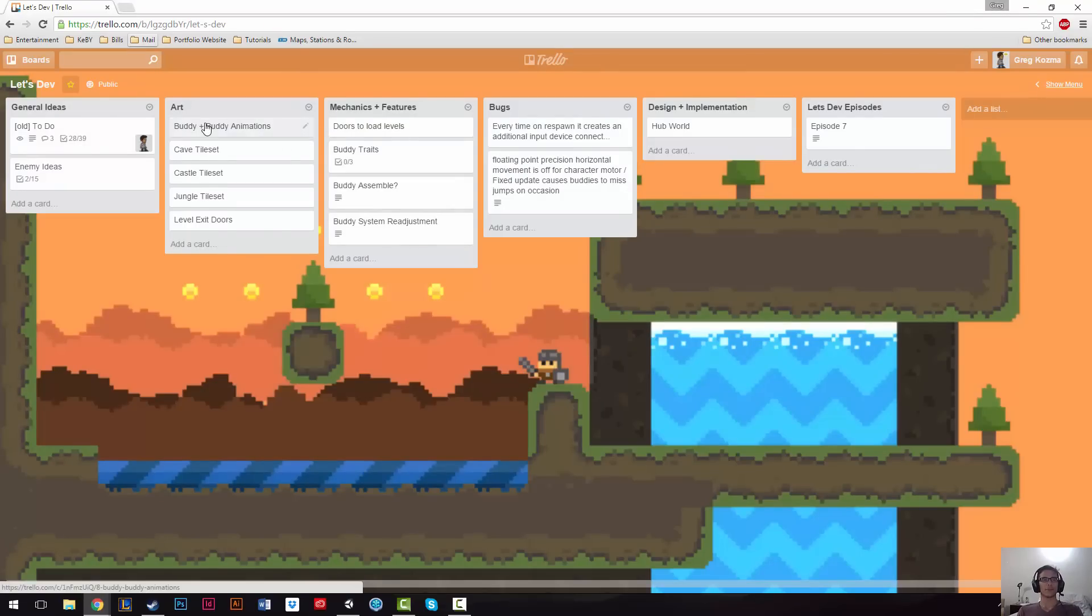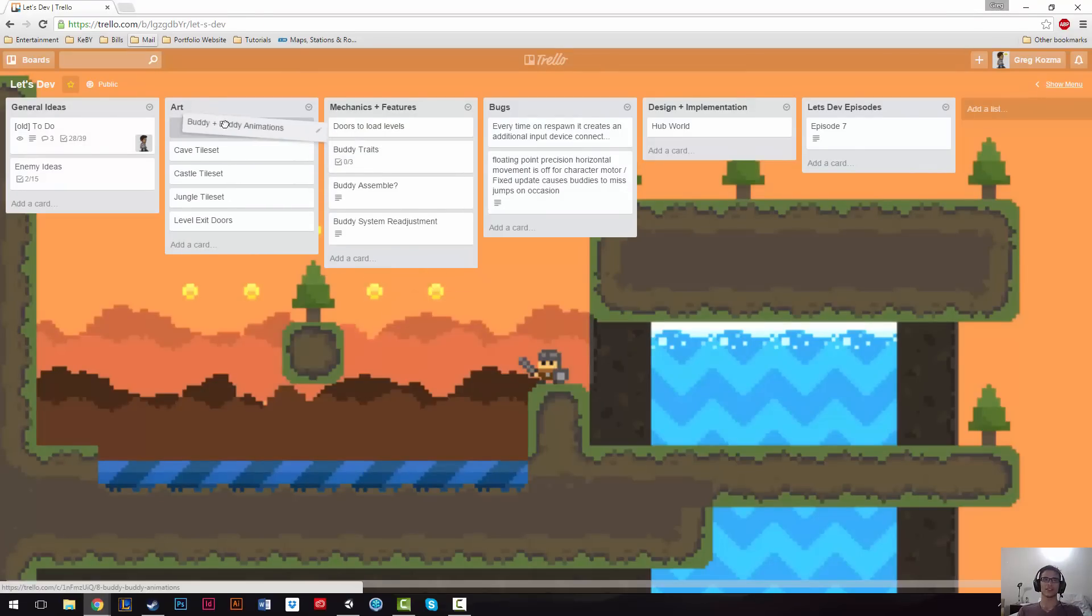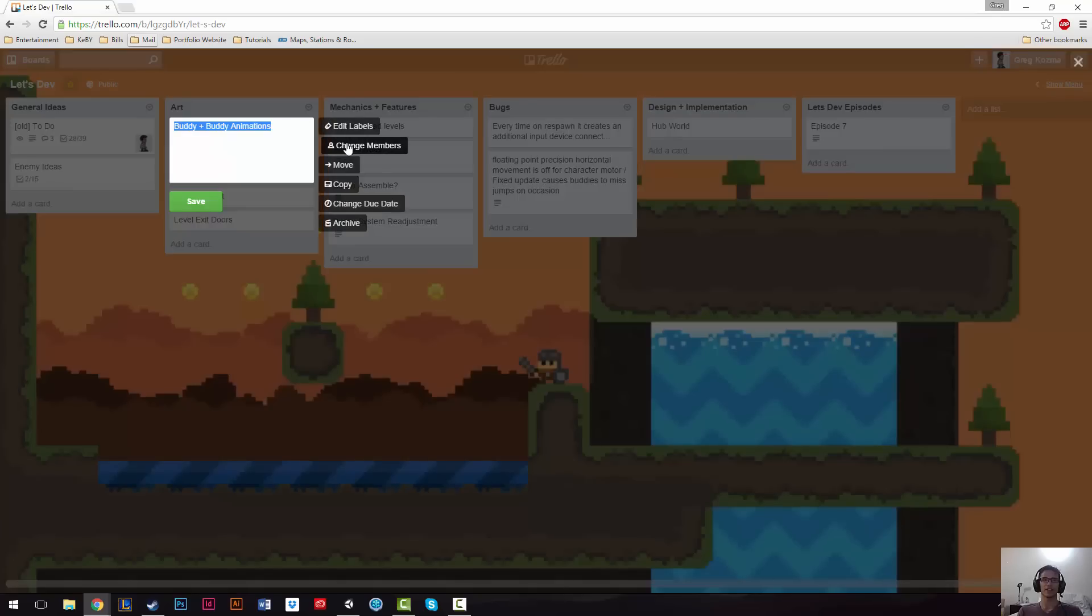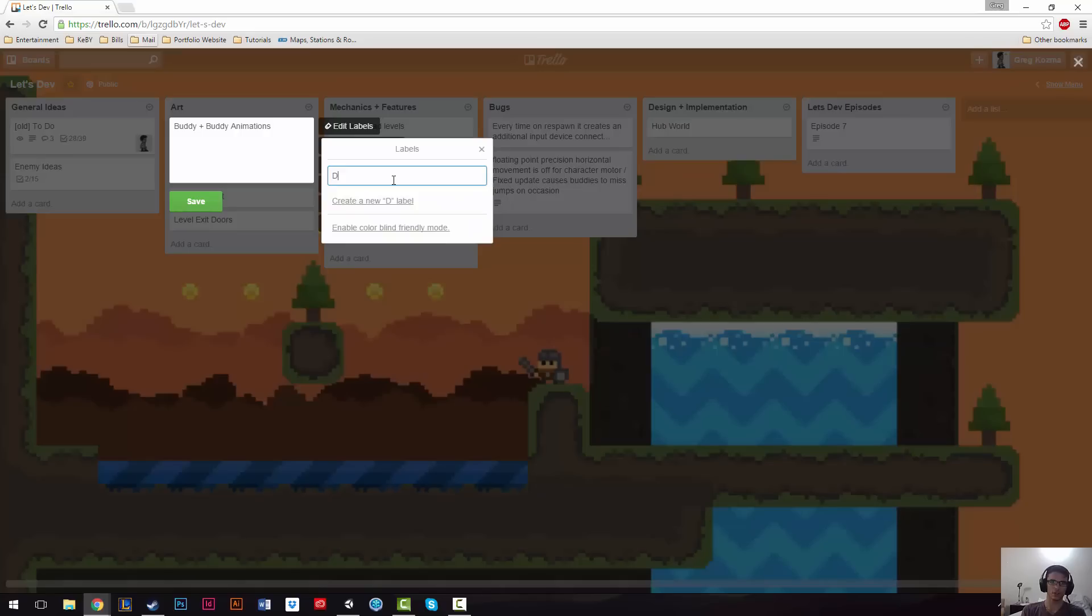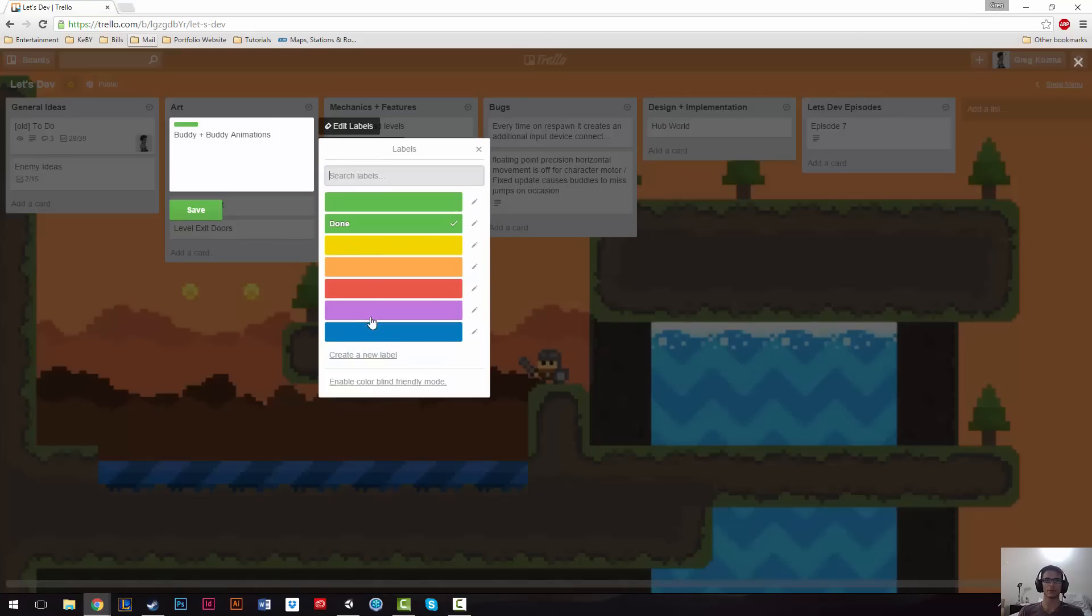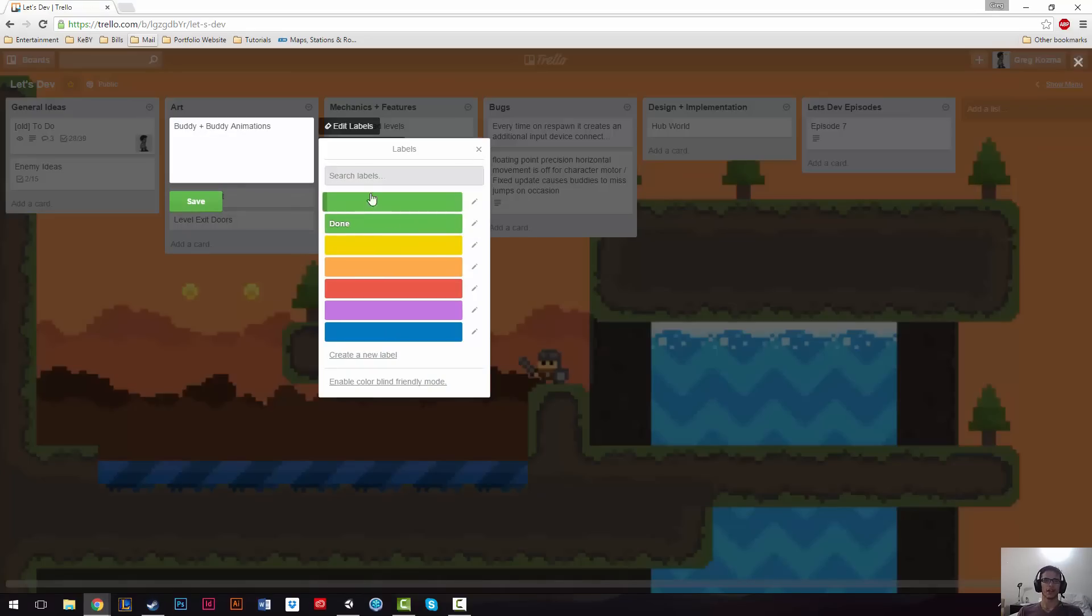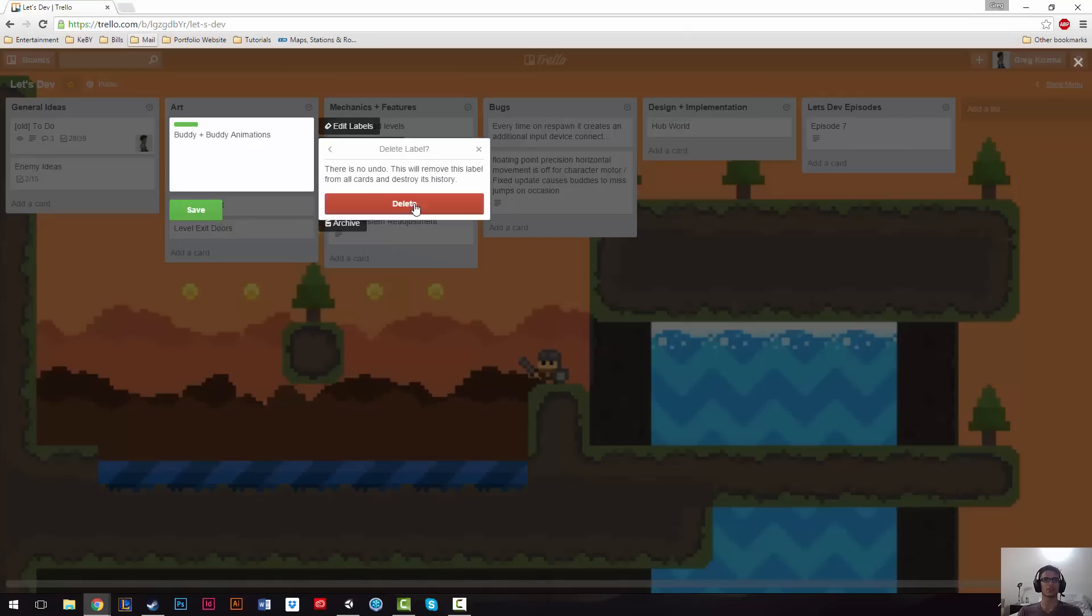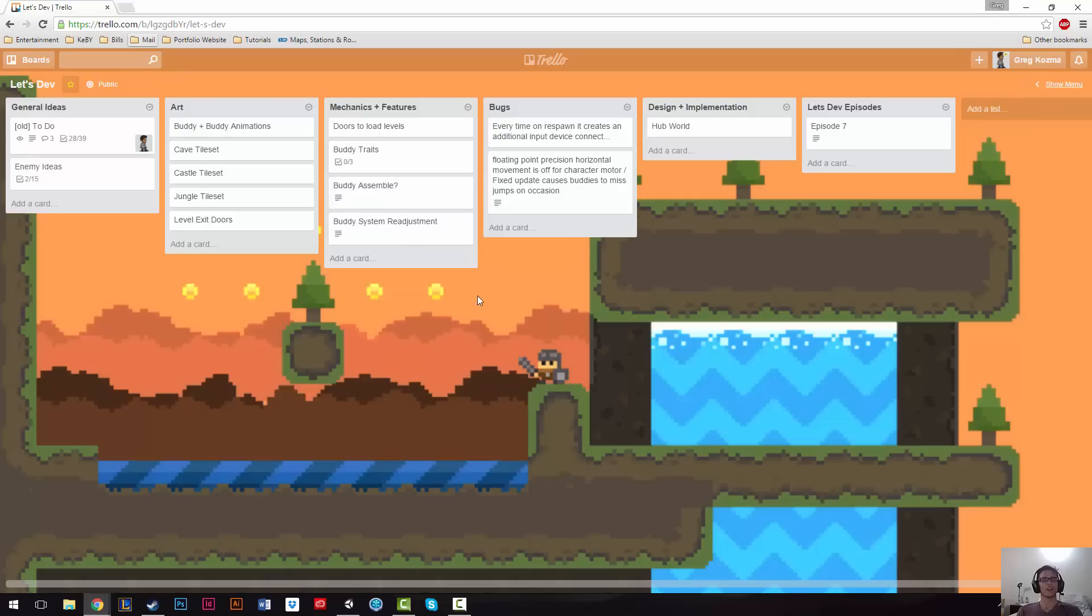Now, the real power is being able to quickly and easily move cards around lists. You can assign labels to these. So if we wanted to say like, done, and that would be the green label, now everything that's labeled as green is done, right? I don't really want that. So the cool thing is there's lots of different ways you can structure this. It's very agile, which is nice.